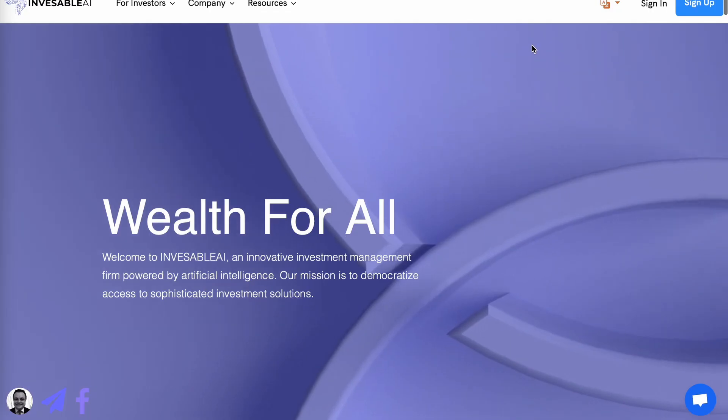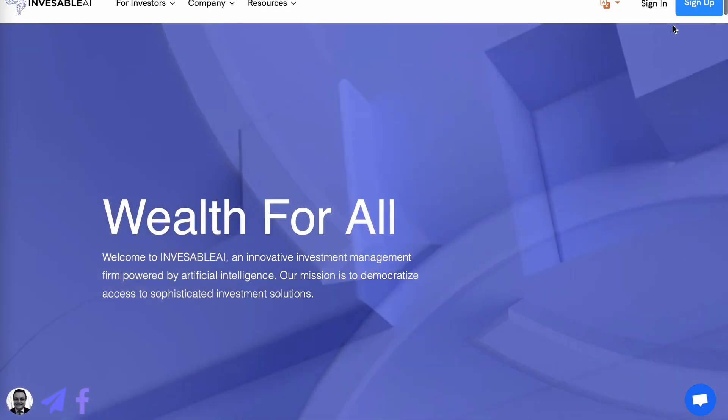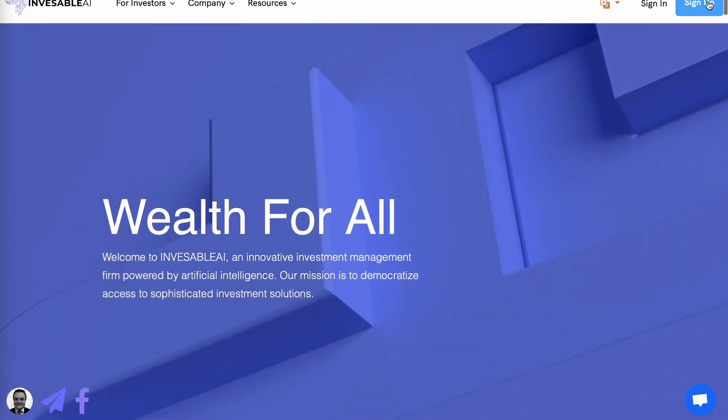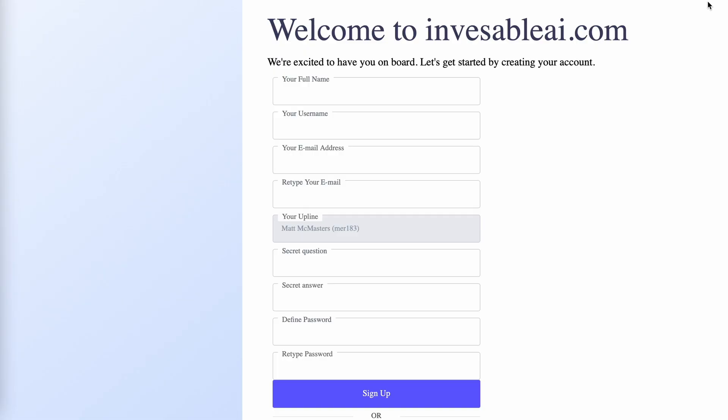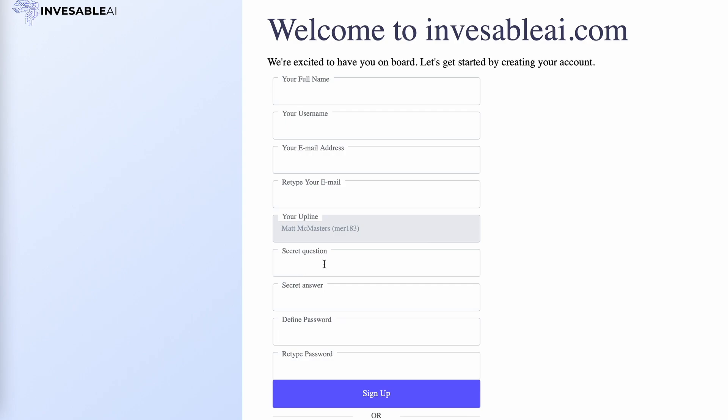At the top right, you want to click on sign up. You want to fill in your full name and then create your username and then your email address so that Investable AI can reach out to you and then you want to retype that email address. For your upline, you want to make sure it says Matt McMasters and then in parentheses MER 183. And then for security reasons, you want to create a secret question with a secret answer and then create a password and then retype that same password and then click sign up.